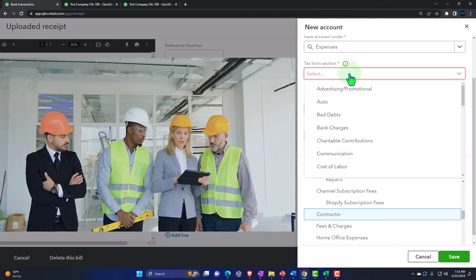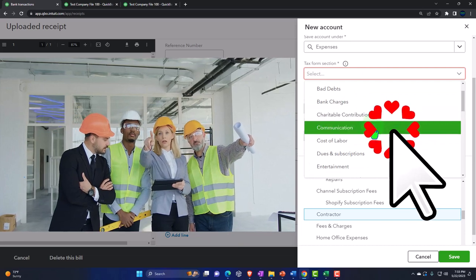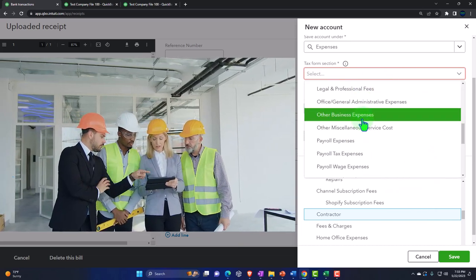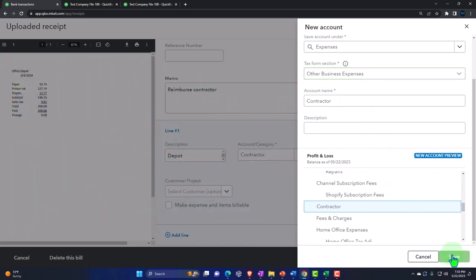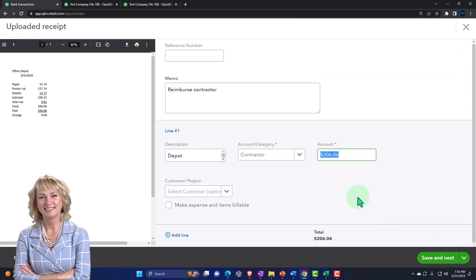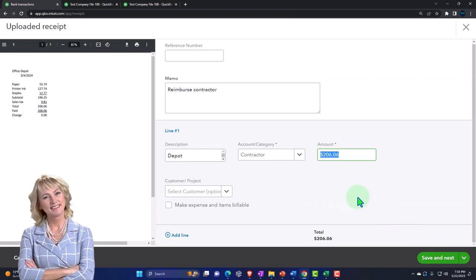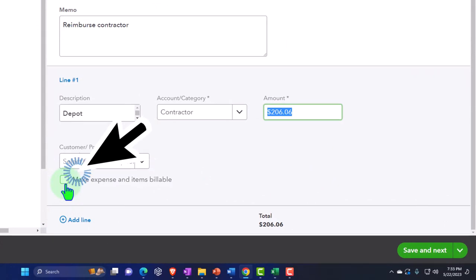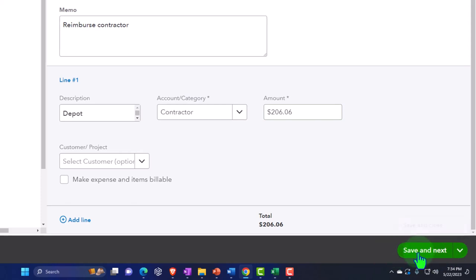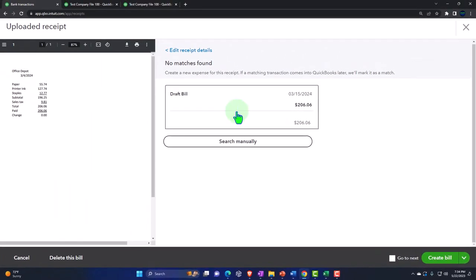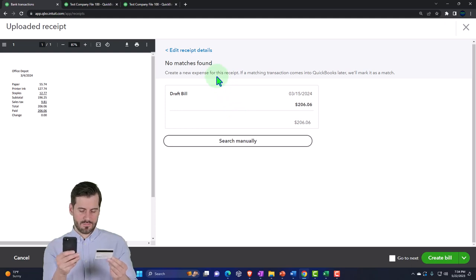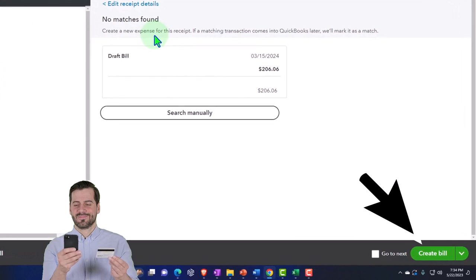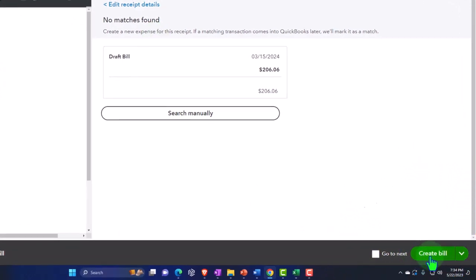That looks good. I'll save that. Now this is just basically going to make a bill form. If I wanted to bill a client with it, we can do the same kind of thing we did before - we can make it billable, which means we can pull it into a line item on an invoice. This would mirror entering a bill. Let's save and go next. Now it says no matches - create a new expense for this receipt. We are going to create a new expense, although it's not an expense form, it's going to be a bill form. So I'm going to say create the bill.